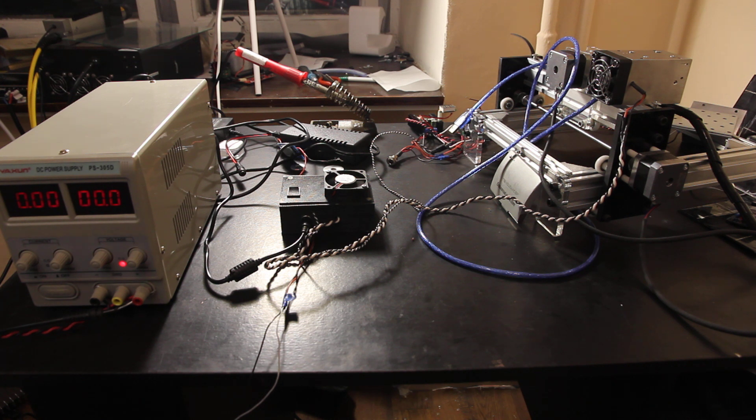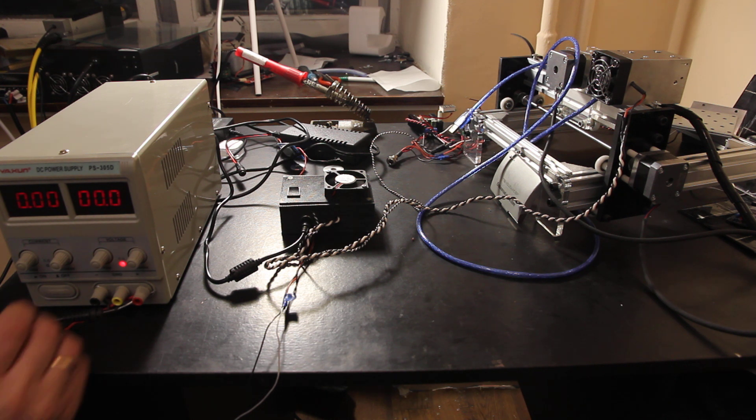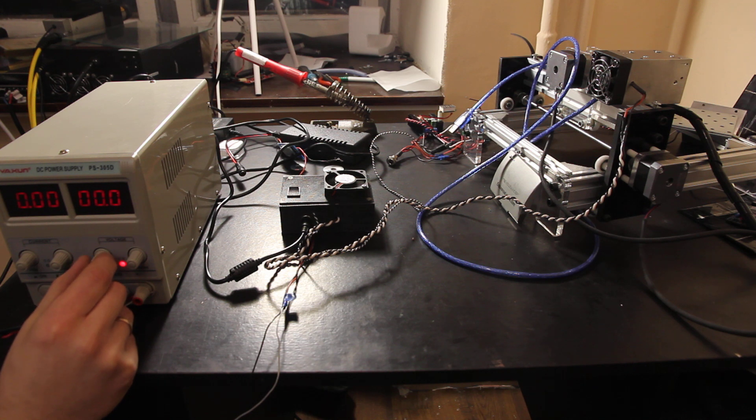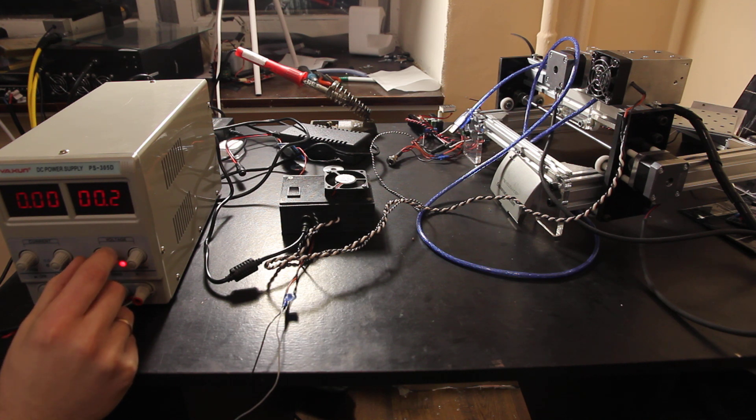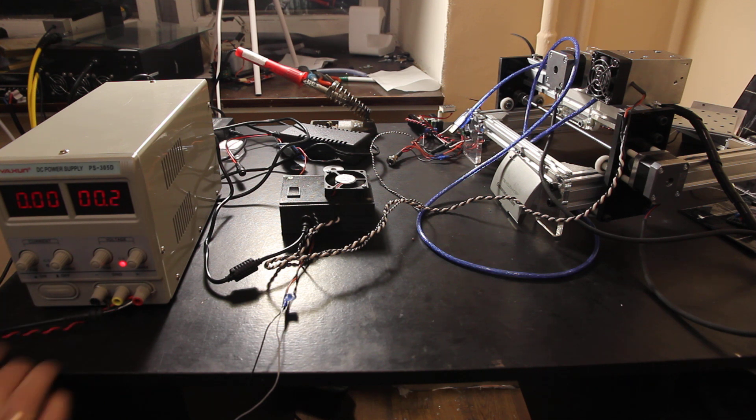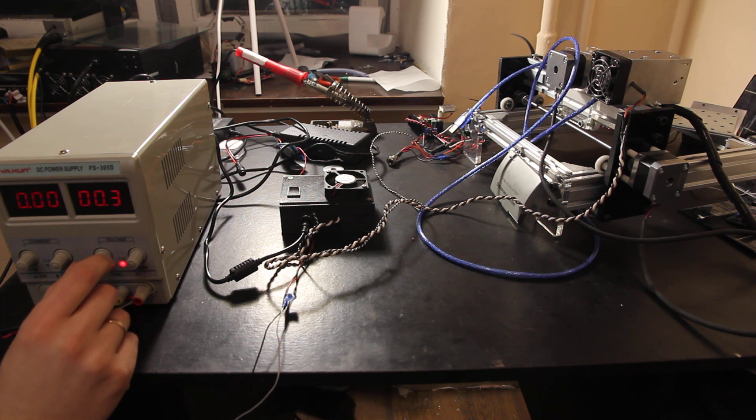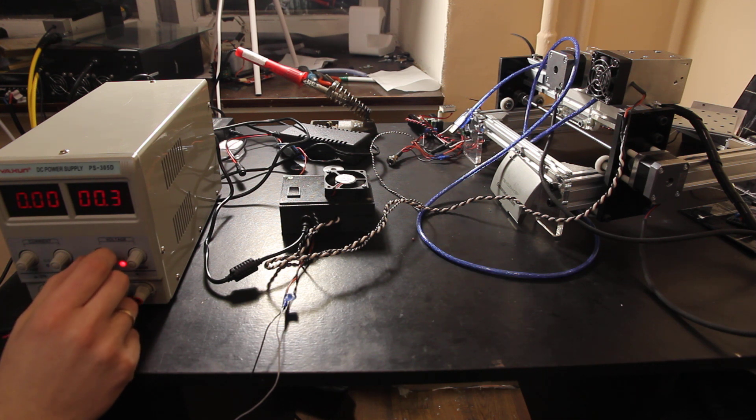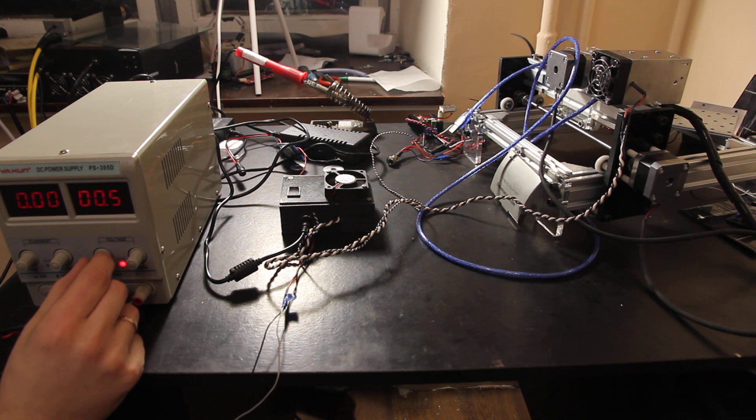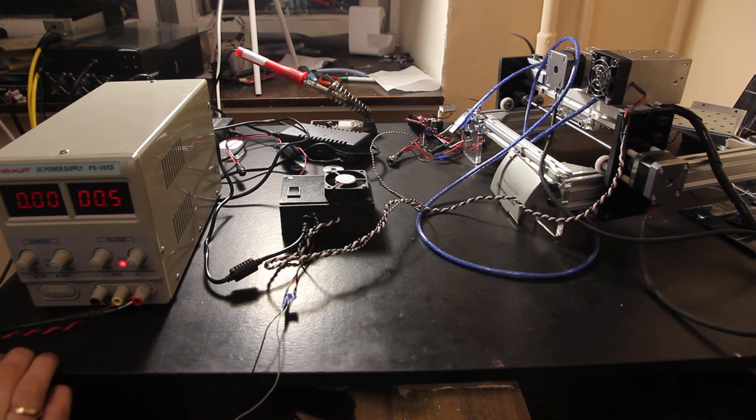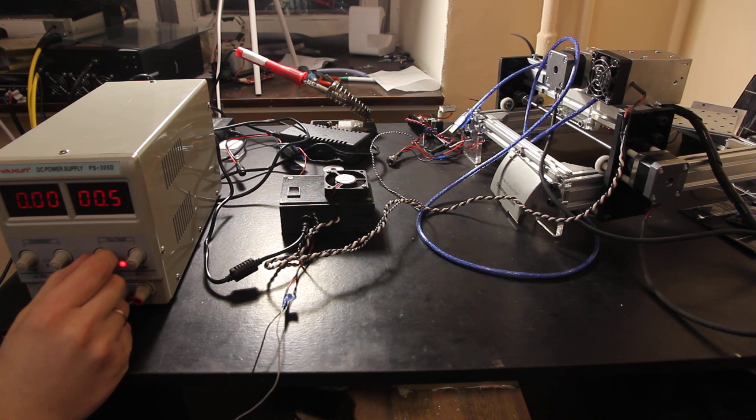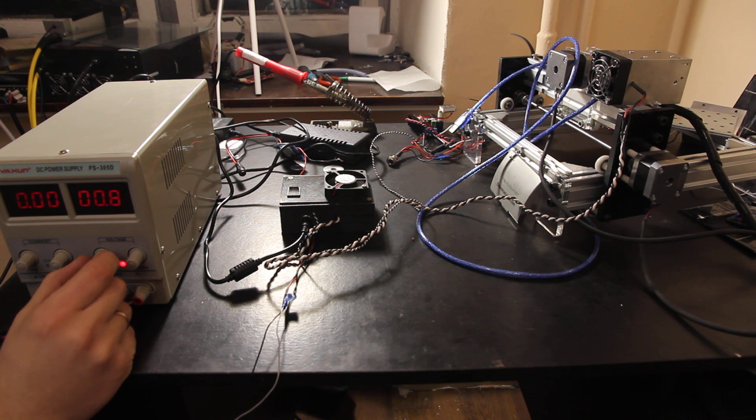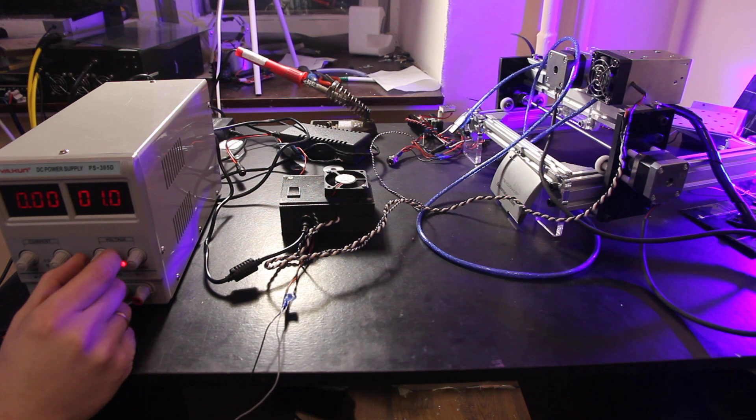Ilya is increasing voltage slightly. You see 0.2 volts, 0.3 volts - the laser is not working. We keep increasing it, we keep increasing, nothing. Okay, now you see a little blink.